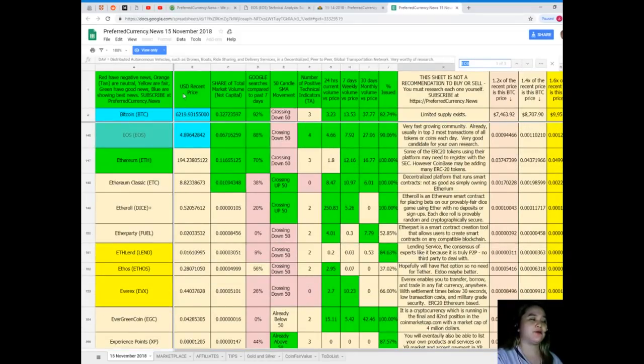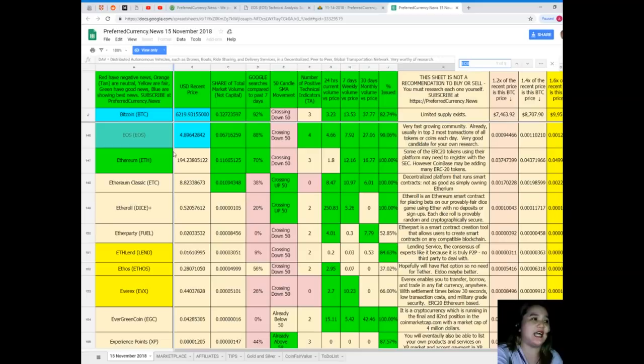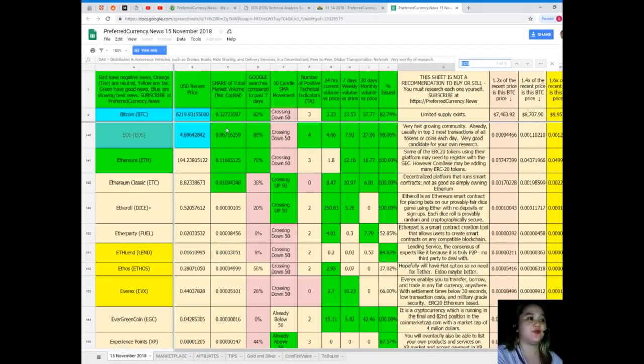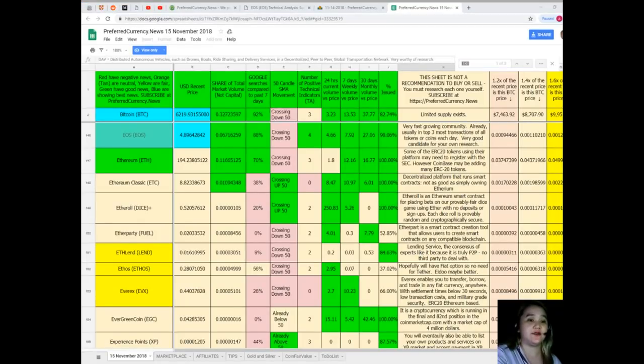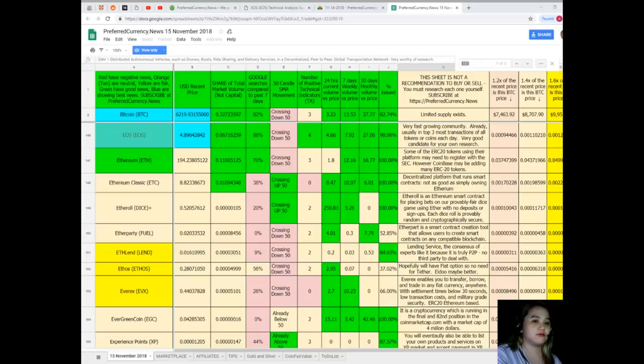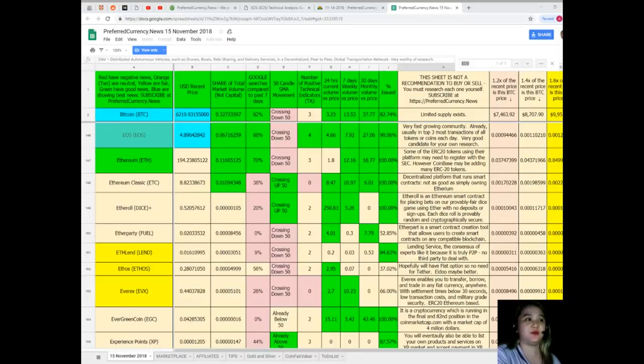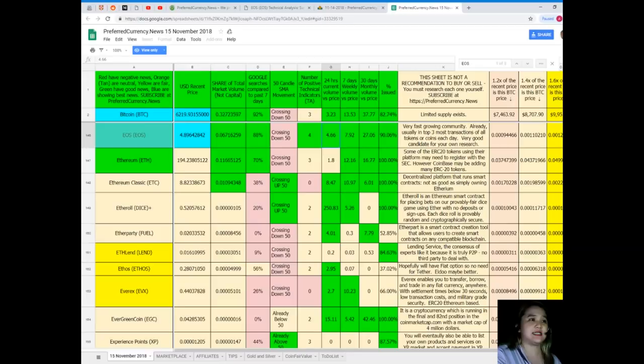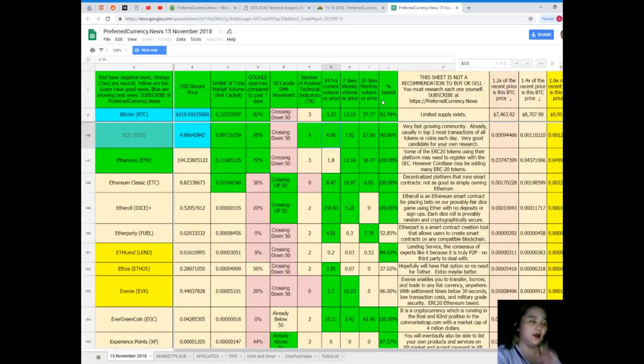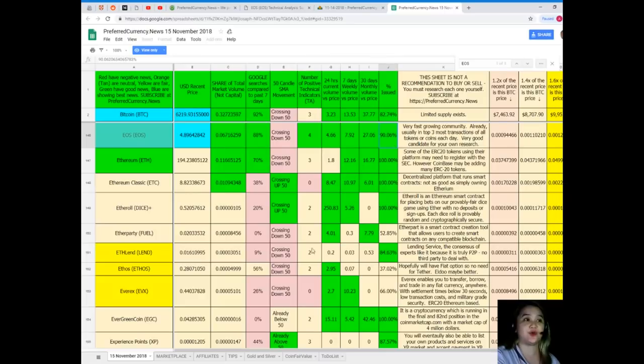There, for EOS today, USD recent price is $4.89642842, share of total market volume is 0.06716259, 88% for Google searches compared to the past seven days. It's crossing down 50 for the SMA movement, number of positive technical indicators. For 24 hours current volume versus price it's 4.66, seven days volume weekly volume versus price it's 7.92, 30 days volume versus price is 27.06, and percent issued is 90.06%.